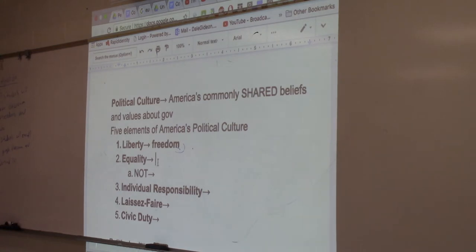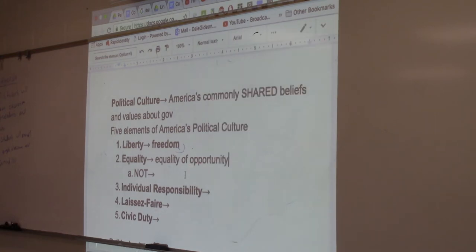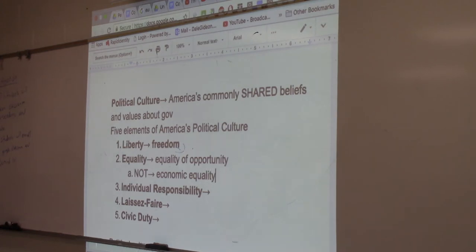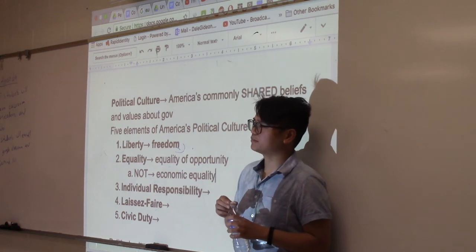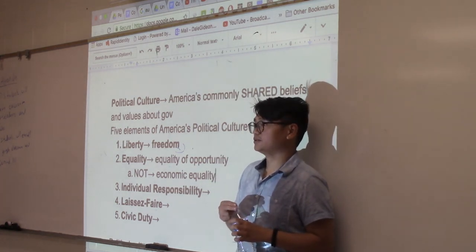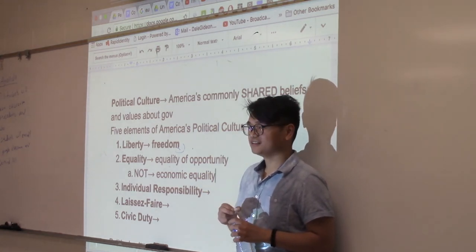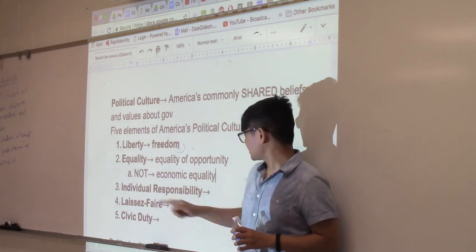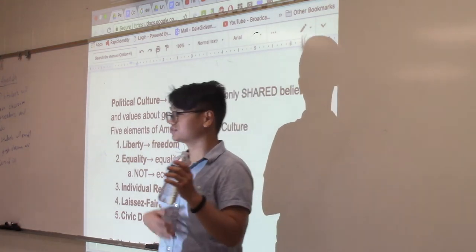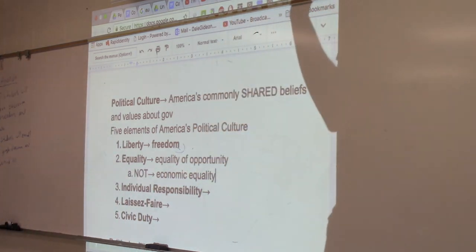What I mean by equality is equality of opportunity — not economic equality. Economic equality is not a value that we commonly share as Americans. Economic equality means everyone gets the same reward at the end, which sounds like communism. We've had a history with the Soviets during the Cold War, and that's something most Americans will stay away from. So political power values are rooted in opportunity, not outcome.